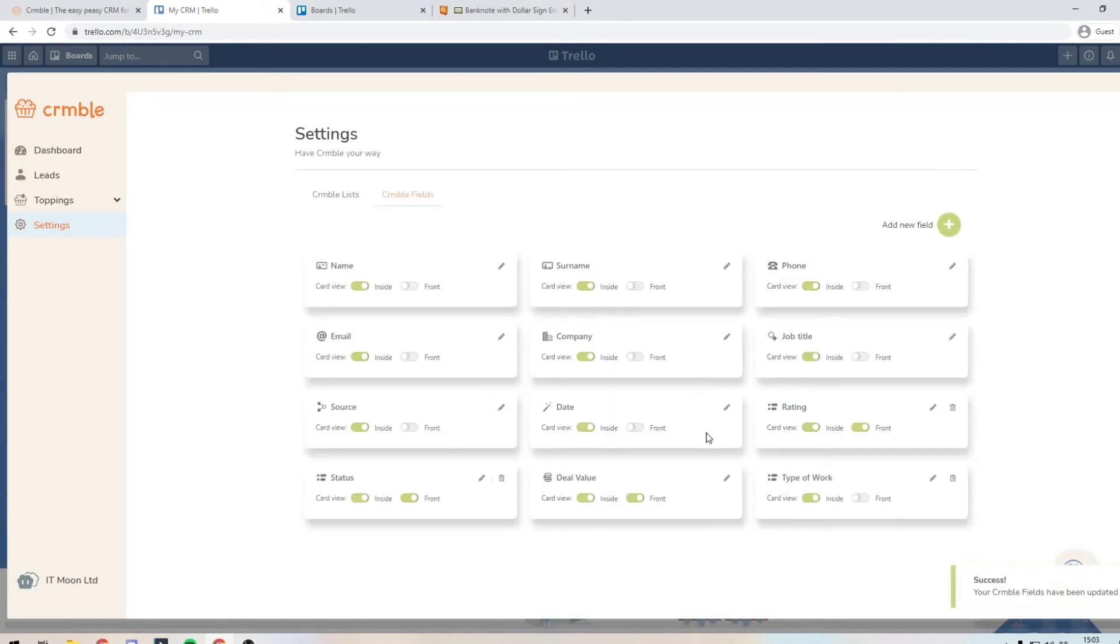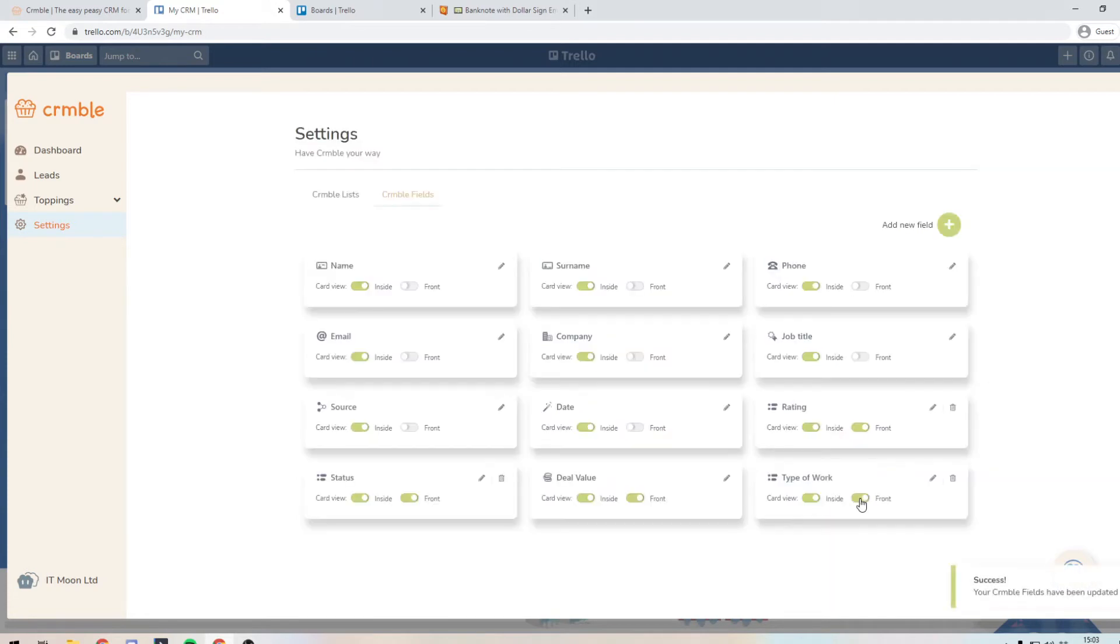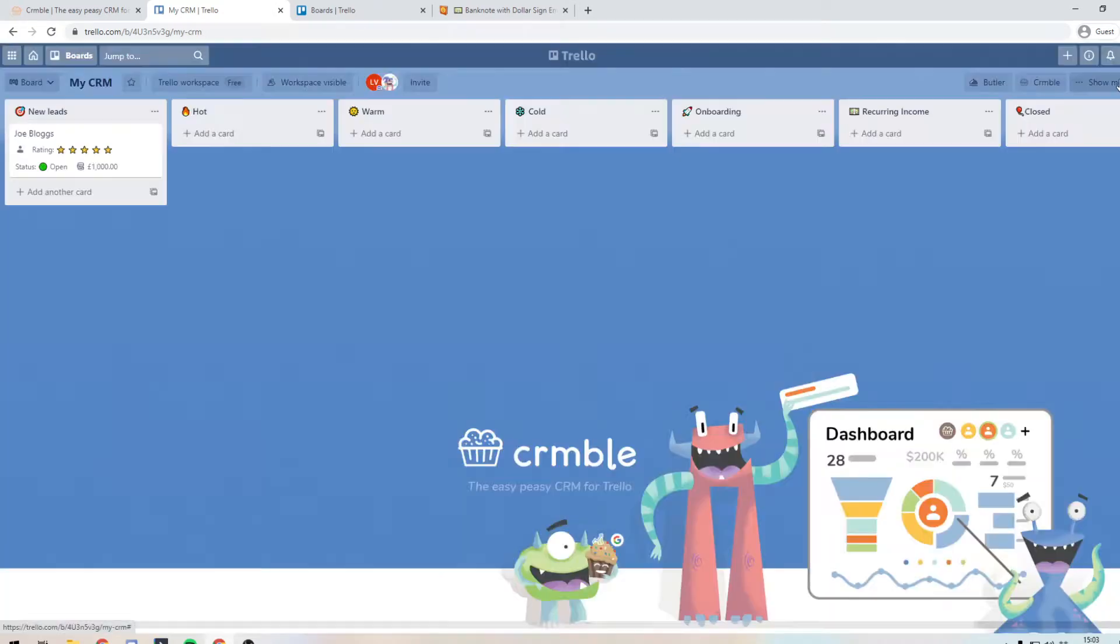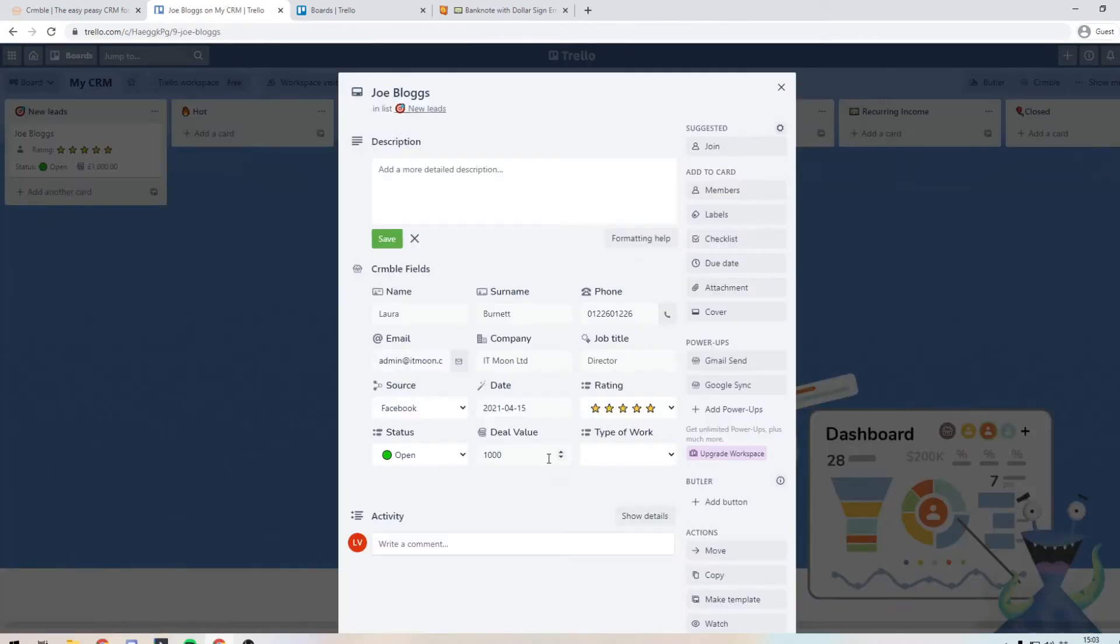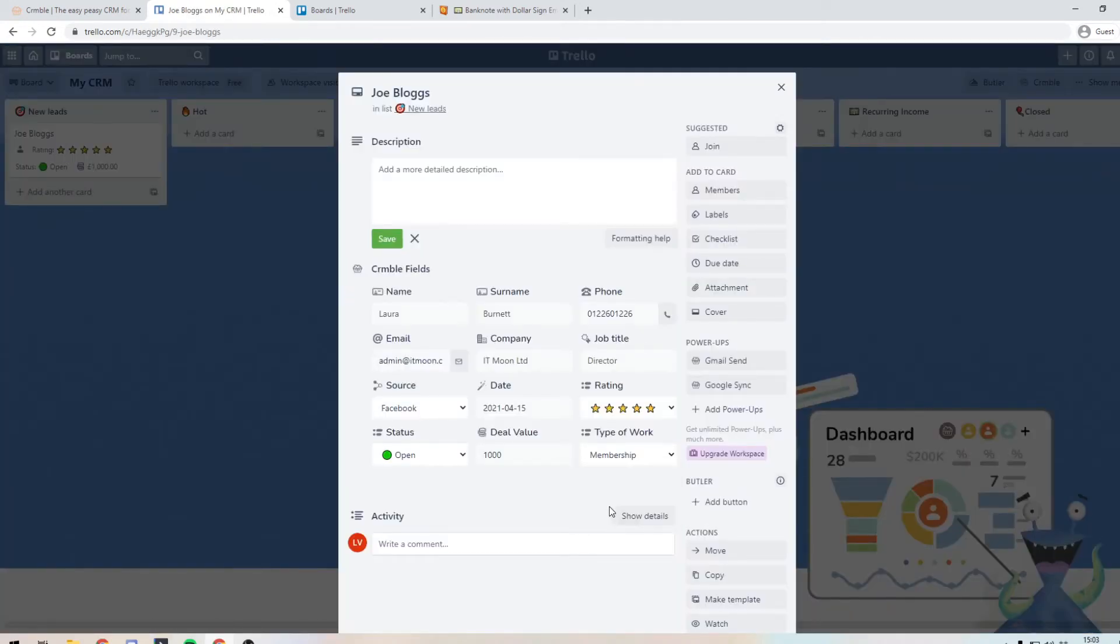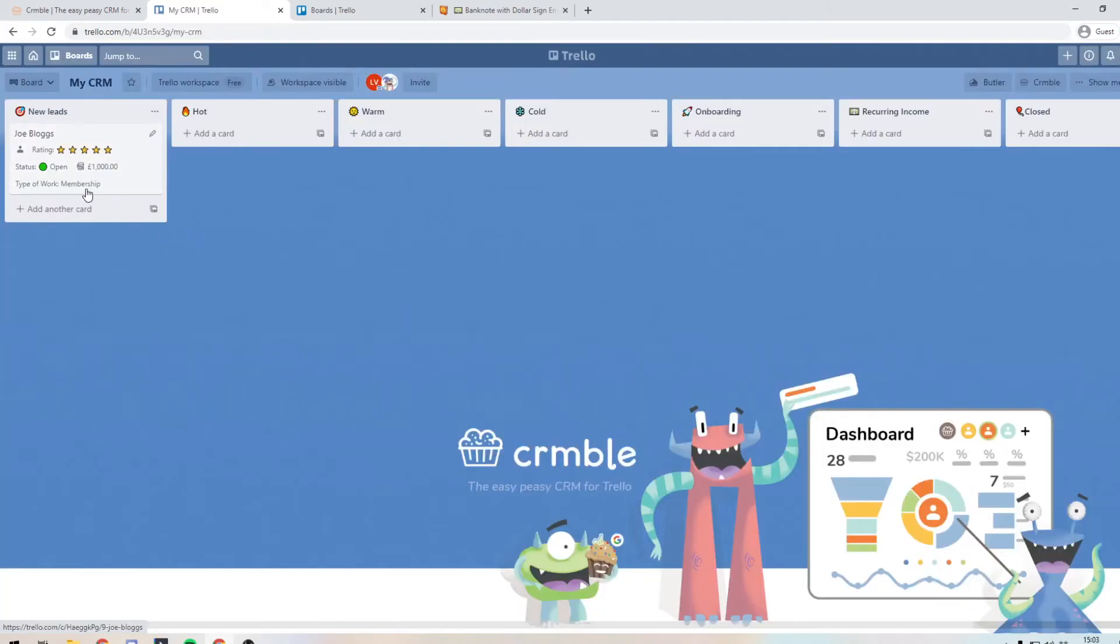And then there we have it, the type of work. And I'm going to tick this box to show it on the front of the card. Now, what that means is if I go back onto the Joe Bloggs card, I can add in the type of work. So it's a membership. And then as you can see on the front of the card now, it's appearing. So that is what that little toggle does there.